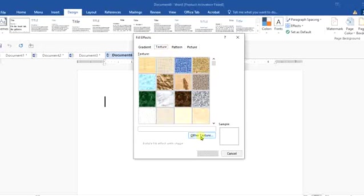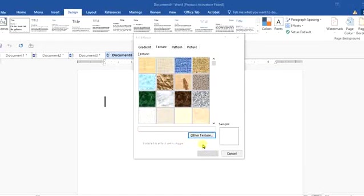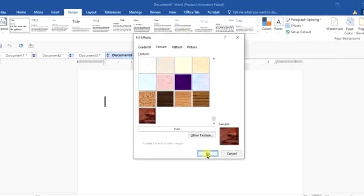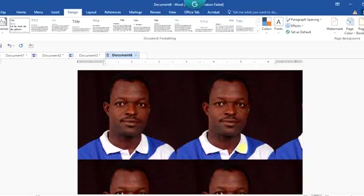You could come to here. What is it called? Other texture. Now, of course, I just turned off my internet. If my internet was on, it would lead you to getting it with ease. So I have to click on work offline so that it will work, and click on OK.